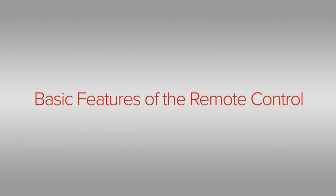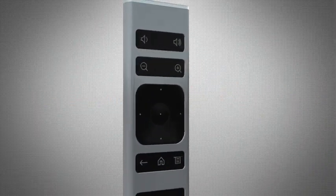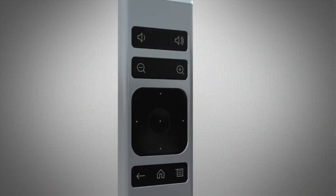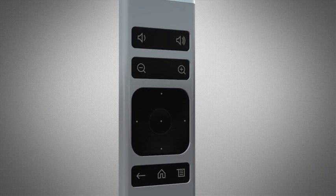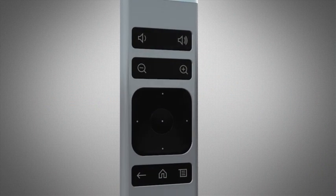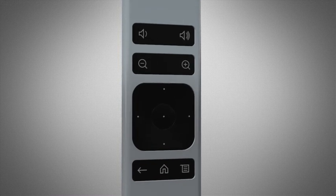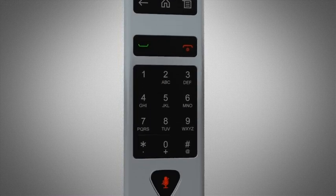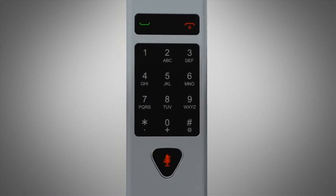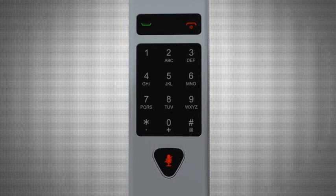This video will show you the basic features of the remote control. The top half of the remote is primarily used for actions during a call, while the bottom half is primarily used for making calls.